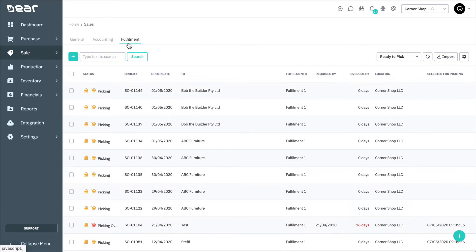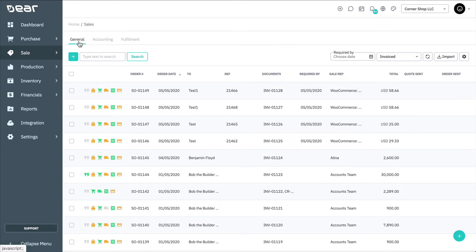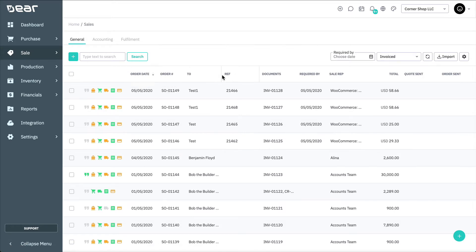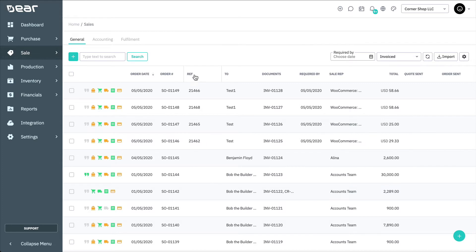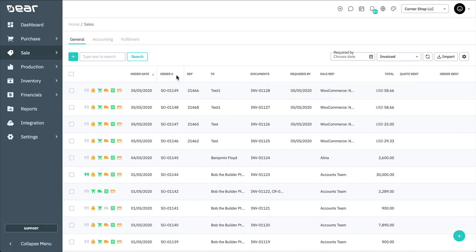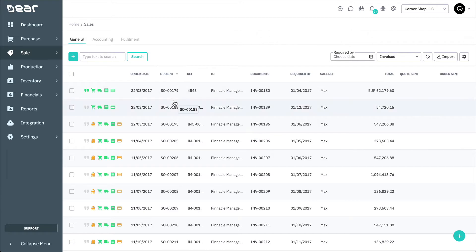The Fulfillment view allows you to filter sales orders by the status of fulfillment-related tasks such as Not Fulfilled, Awaiting Picking, Ready to Pick, Ready for Partial Pick, Packing, Shipping, and Fulfilled, among many others. Note that the columns in this list can be rearranged and resized as needed, as well as being used to change sort order with a simple press of the header.